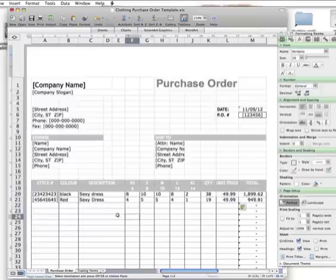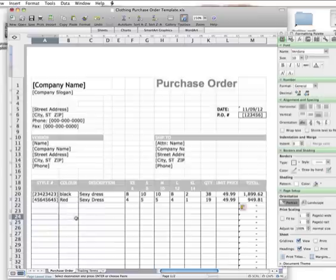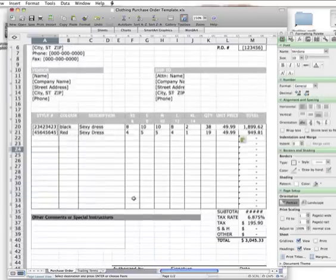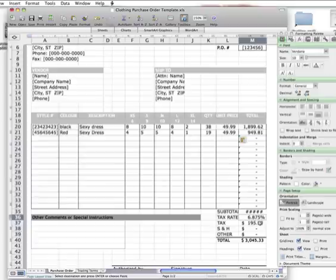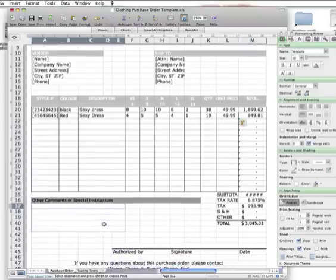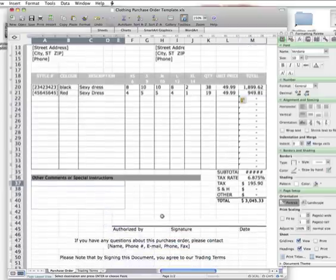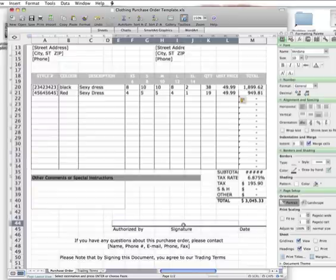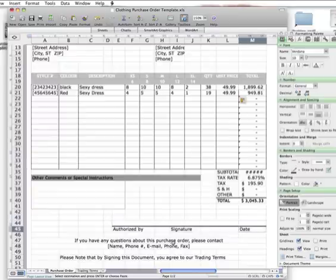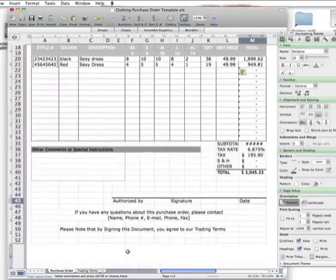That's done the total, so you just keep going down like that. At the end it will add it up for you. Make sure you modify the tax rate there and put any special comments. Make sure they sign down here and date it.